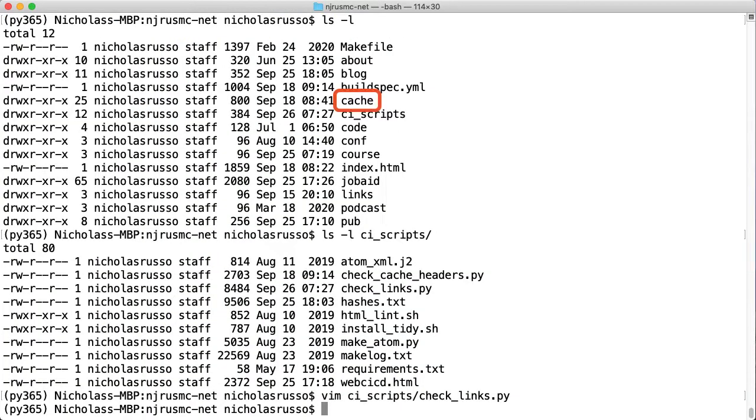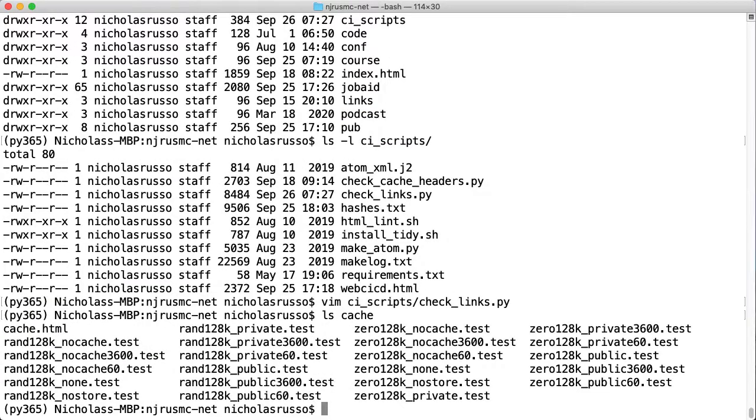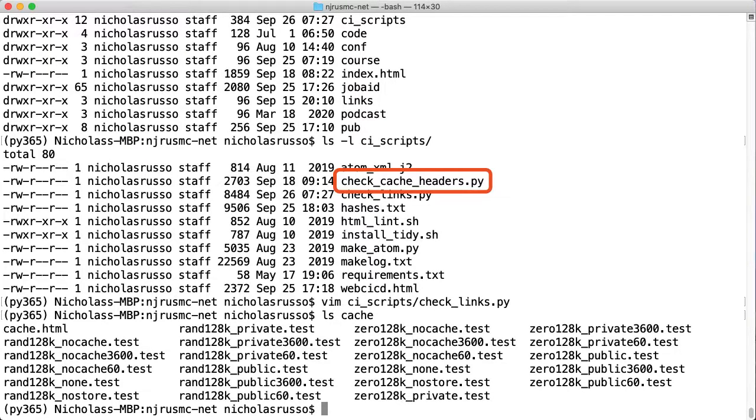The cache testing files are stored in the cache directory, so let's take a quick look at those. There's a mix of different files here, and we'll talk more about those later. More importantly, let's look at how they are processed, since the file names by themselves might be a little confusing. We can do that with the check_cache_header script that we saw earlier when we looked inside the CI scripts directory. I'll open that file next.